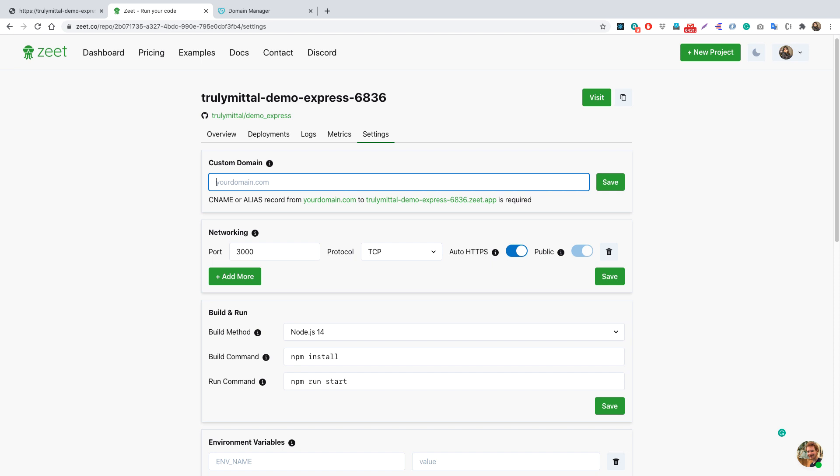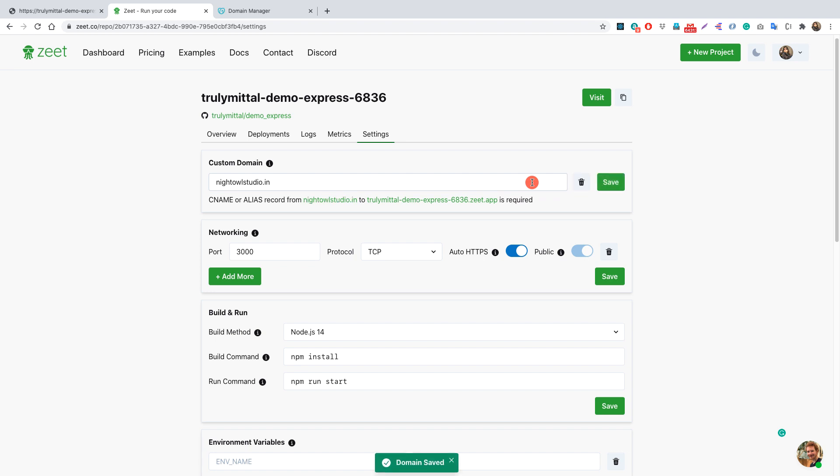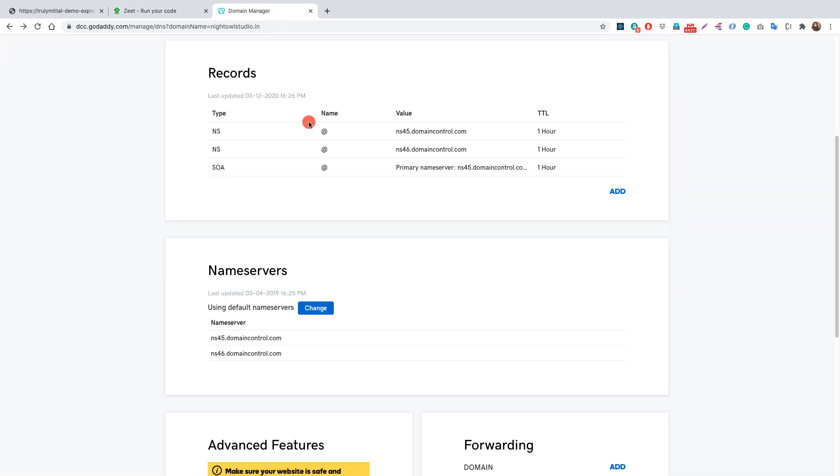So here I will type in my domain name, that is nightowlstudio.in, and now I simply need to click save here and that's all we need to do in the Zeet dashboard. So now let's go to our DNS manager of our domain.